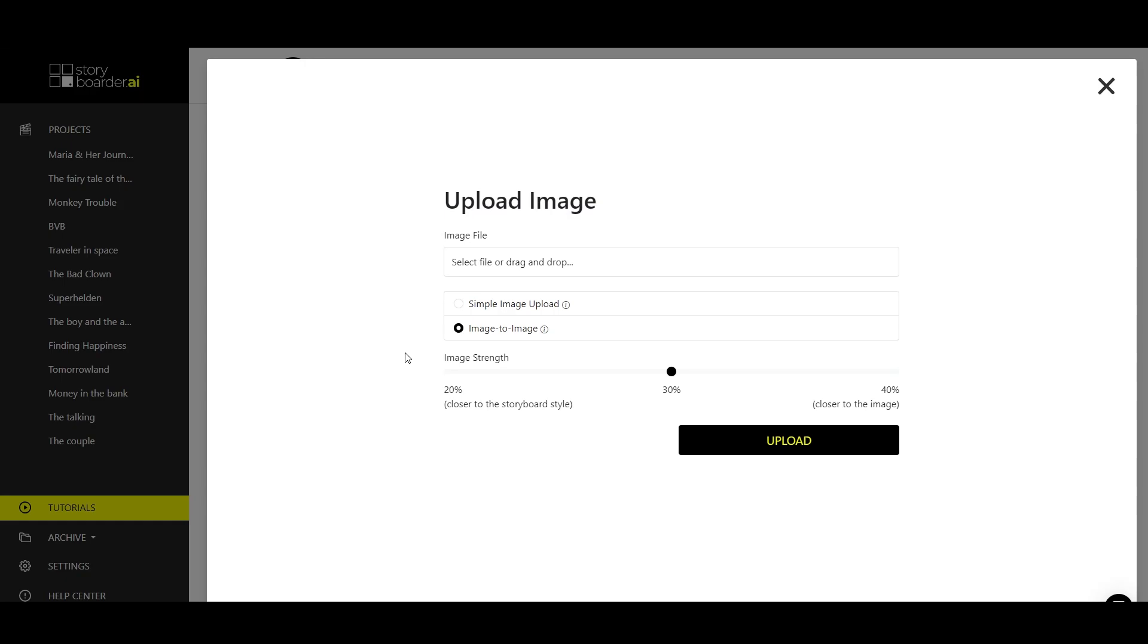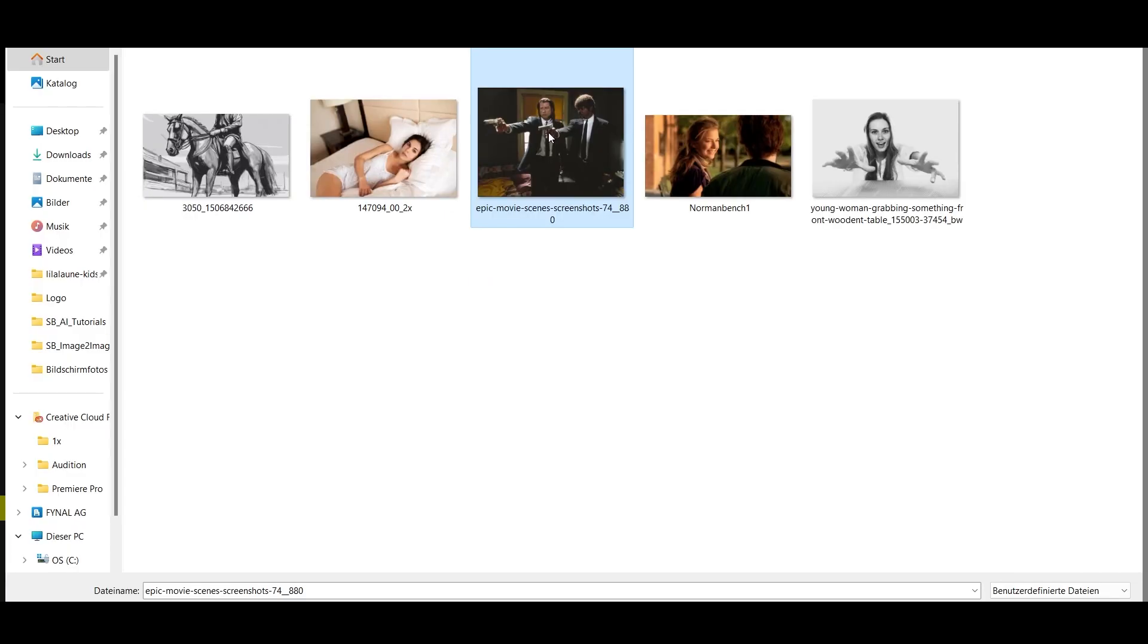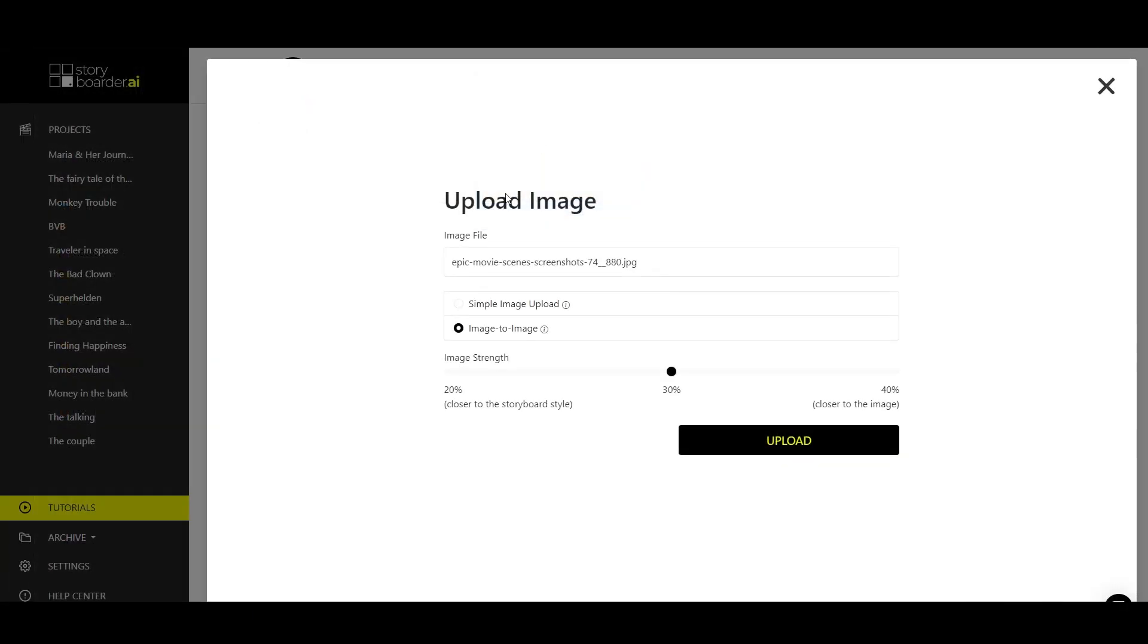Now select an image on your PC. This one may look familiar to some of you and upload it.